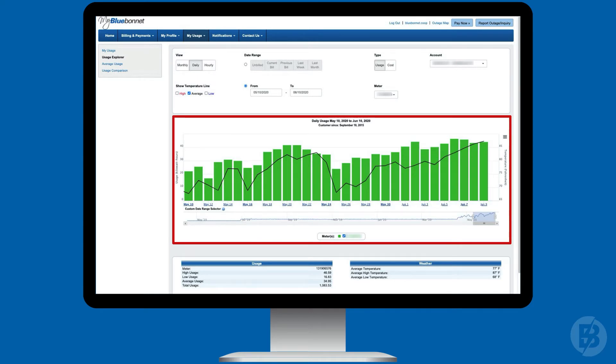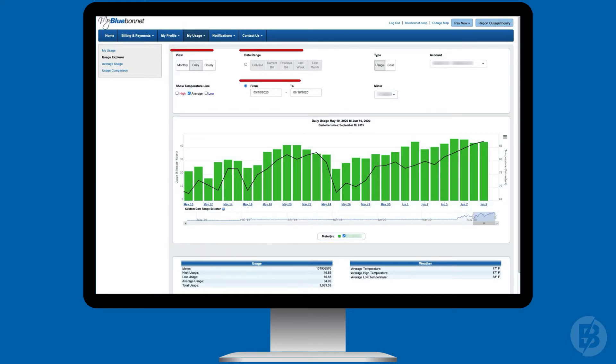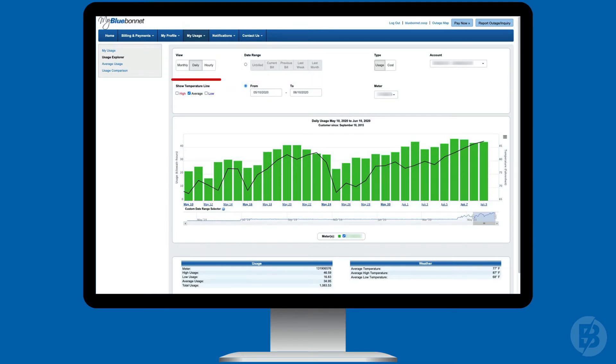View your power use alongside weather trends by month, day, or even hour. You can change your graph filters to see usage within different date ranges, weather data, and usage by kilowatt hours or by cost.